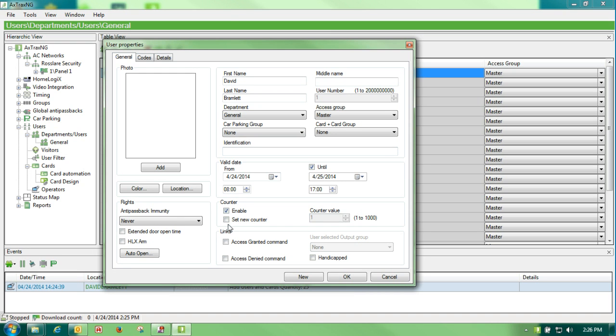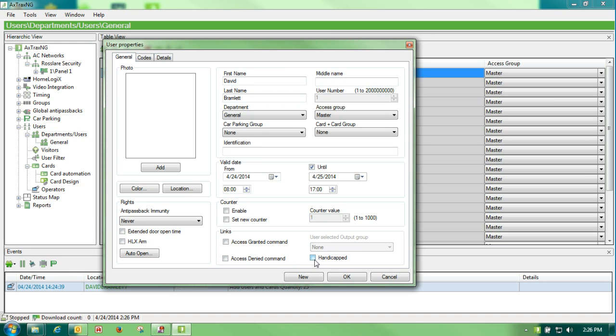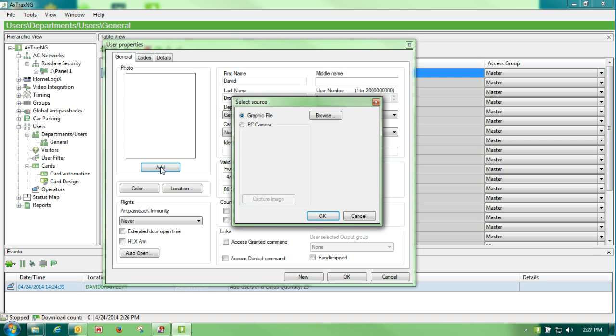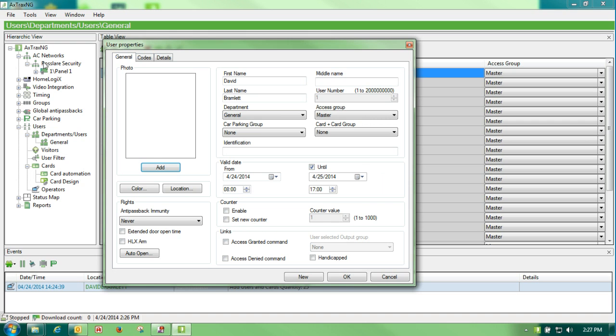You can do the same thing with the counter. If you want to enable counter and you want to give this person two swipes, three swipes, whatever it may be, you can do it there. Access granted commands, we'll talk about those. Those will be used in AC links that we want something specific to happen if this badge is swiped. And we can use access denied also. We can classify this person as a handicap. And we can also put this person in an output group which most often is used for elevator control. You can add a photo to anybody so that when they swipe their badge, we can turn it on under the panels themselves and we can turn it on and have a pop-up screen each time someone comes in.